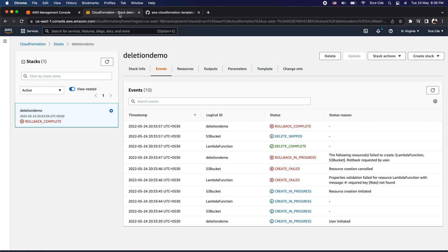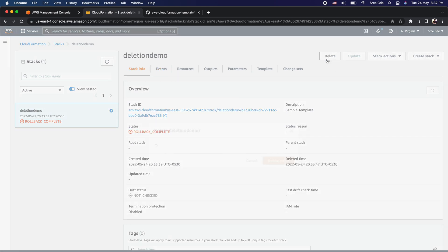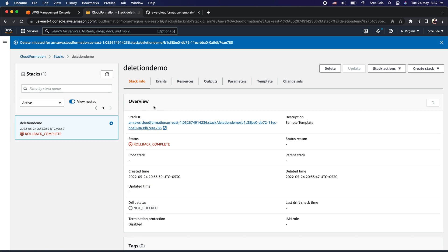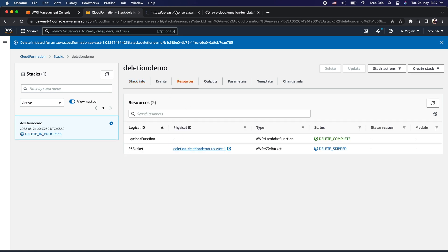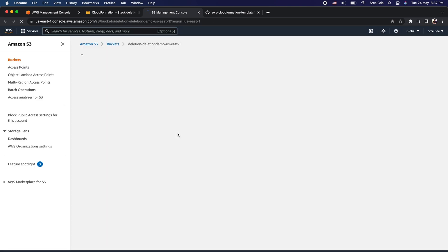Also notice that here it says deletion skipped — there's a rollback due to the error, and as part of the default rollback behavior it's trying to delete all the resources that were created. But as you can see, the deletion has been skipped for the S3 bucket due to the deletion policy we defined with the retain option. For now, let me delete the stack, and then I'll also manually delete this S3 bucket before we redeploy the CloudFormation stack.